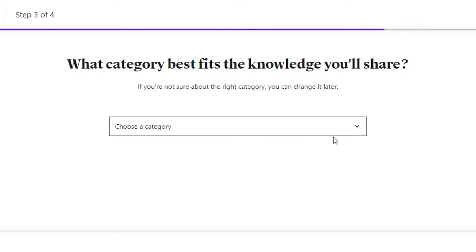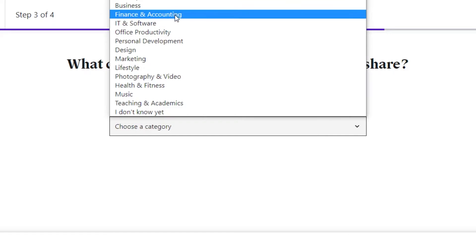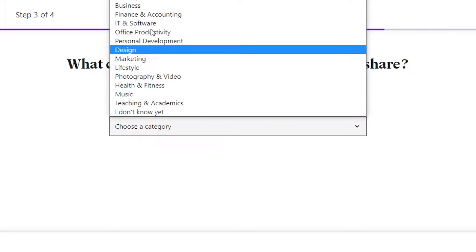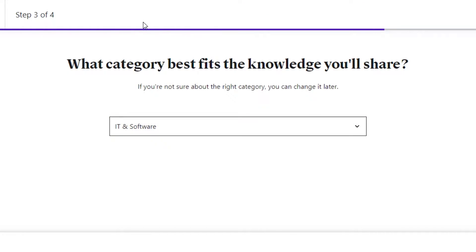Next: 'What category best fits the knowledge you are going to share?' Here we select the category we work in. Your category could be anything — educational, health and fitness, lifestyle, business finance, personal development, or whatever you are teaching. I'm going to go with IT and Software, and we'll continue.